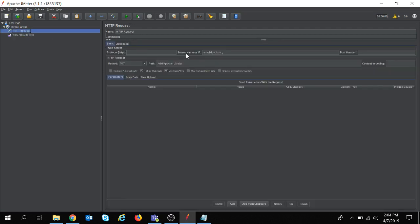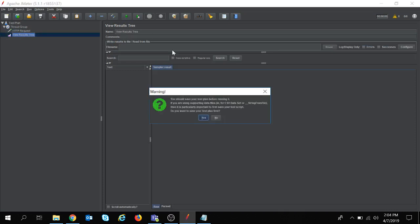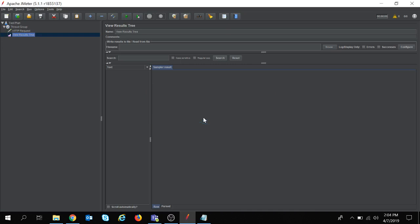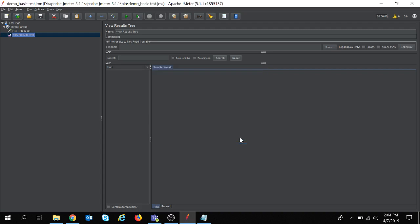My basic test is ready and this is the run button. Once I click on the run button, my execution will be started and I can see it in the results section. Let's get started. I have not saved the test, so let me save it. I have saved the test and it gets started.